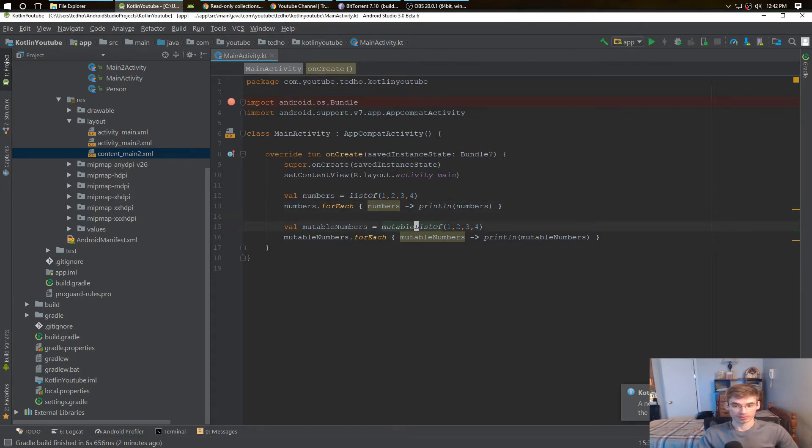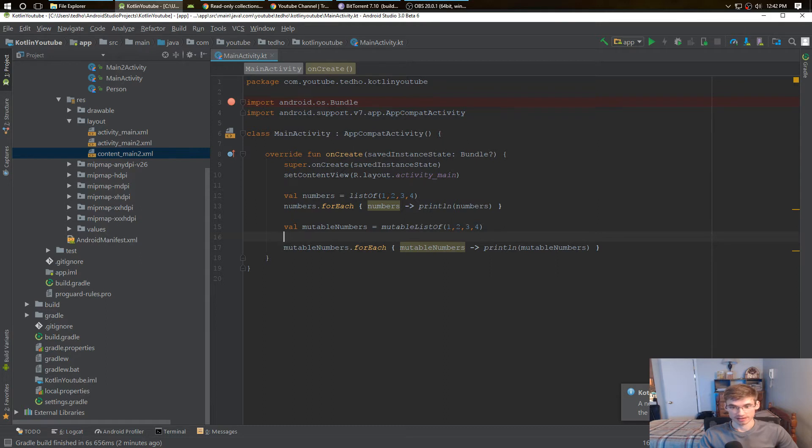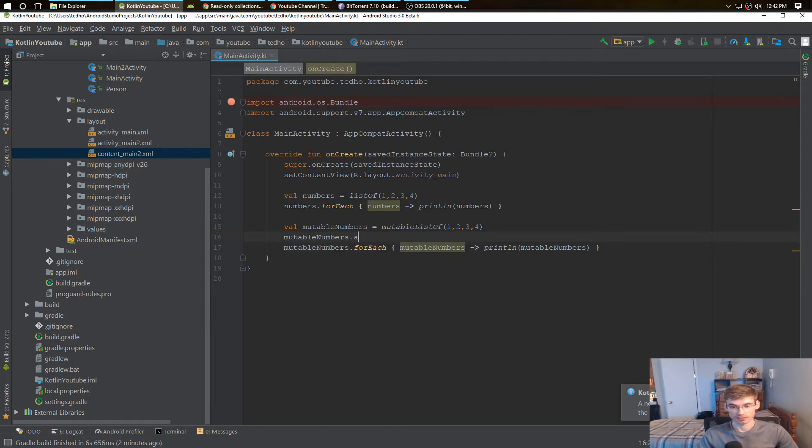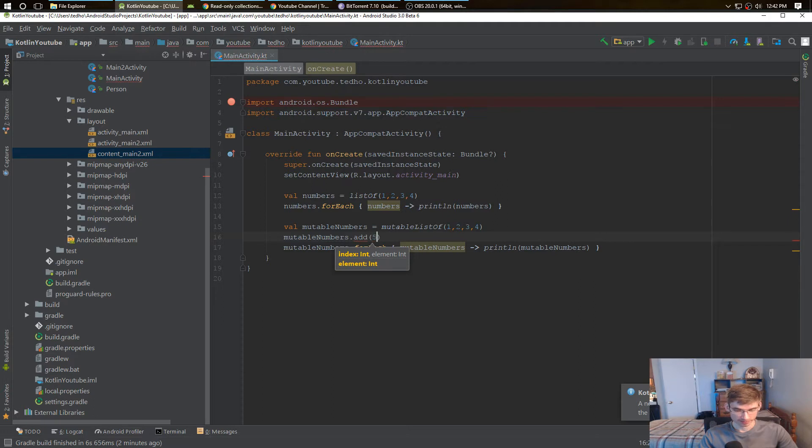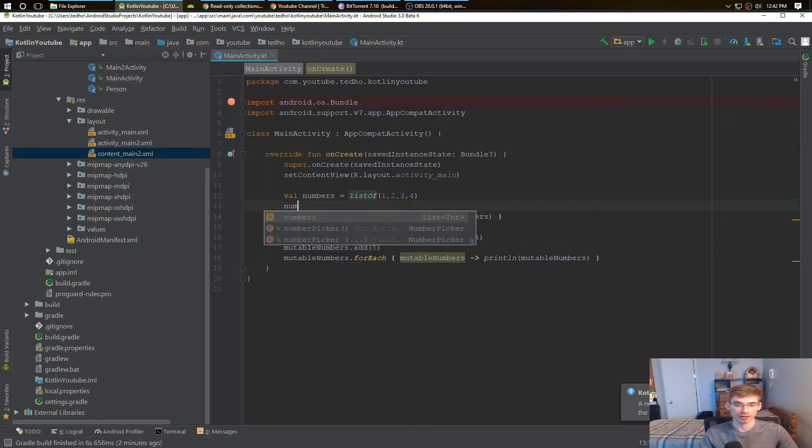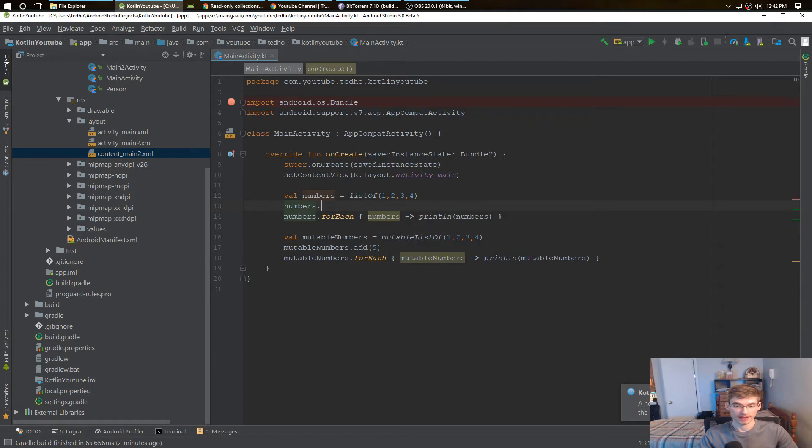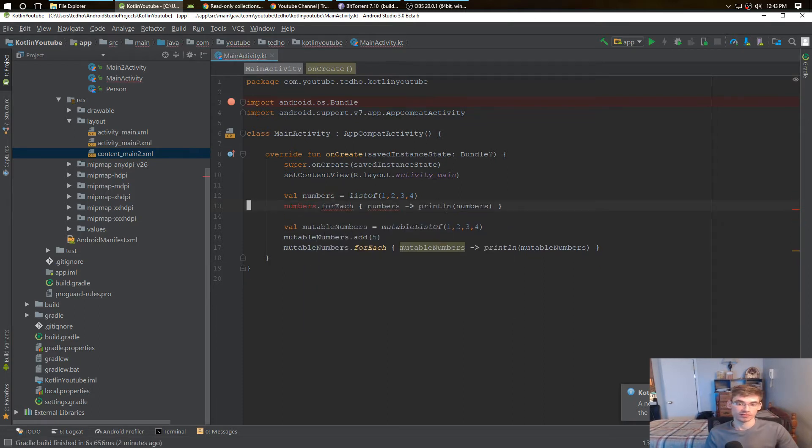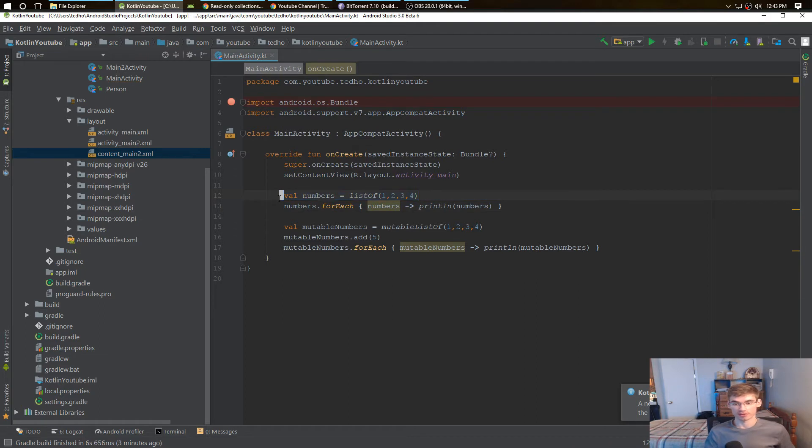But a mutable list we're able to change things and add things. So a mutable list we can add to the end, like 5, and there'll be another number there. But numbers we can't add anything. What we create during our object creation is what we have.